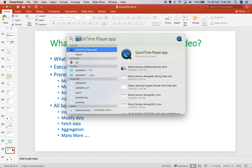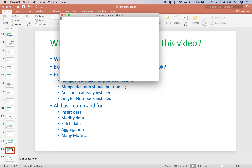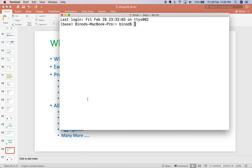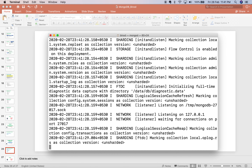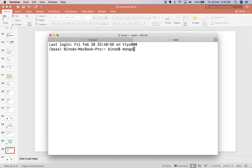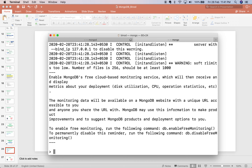First, open a terminal and start MongoDB. If you want to know how to install MongoDB, how to start MongoDB, or how to execute basic commands, I have covered that in my previous MongoDB video — please watch that. To start the MongoDB server, type the command mongod. Now you can see it has started. Now also start the MongoDB client by opening a new terminal or tab and typing mongo. Now your server and client are started.